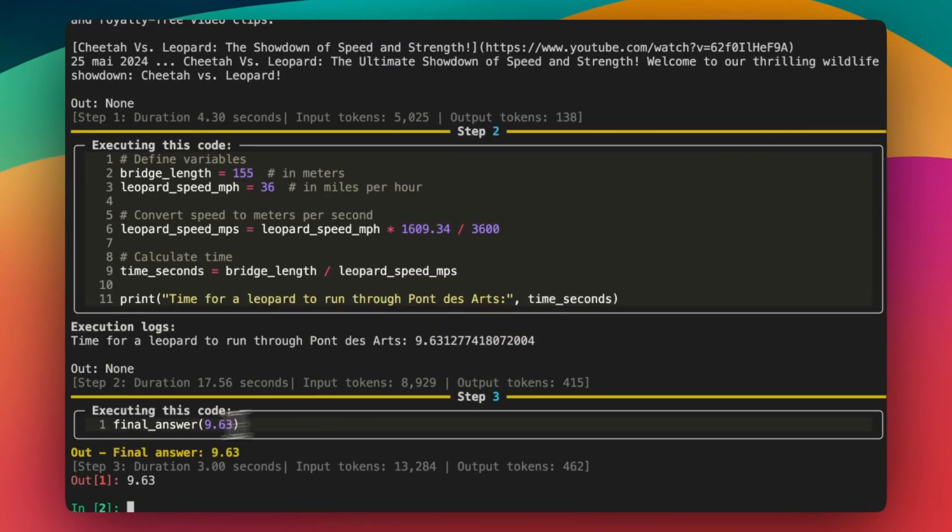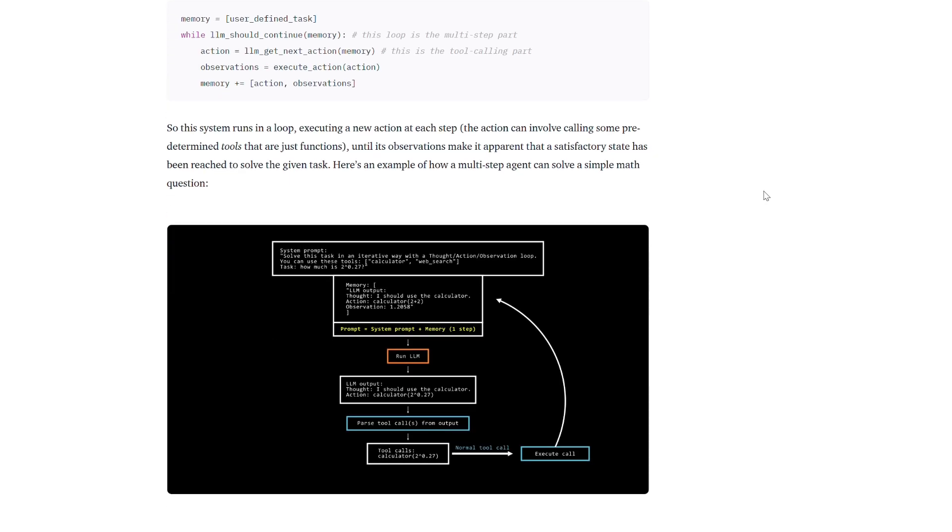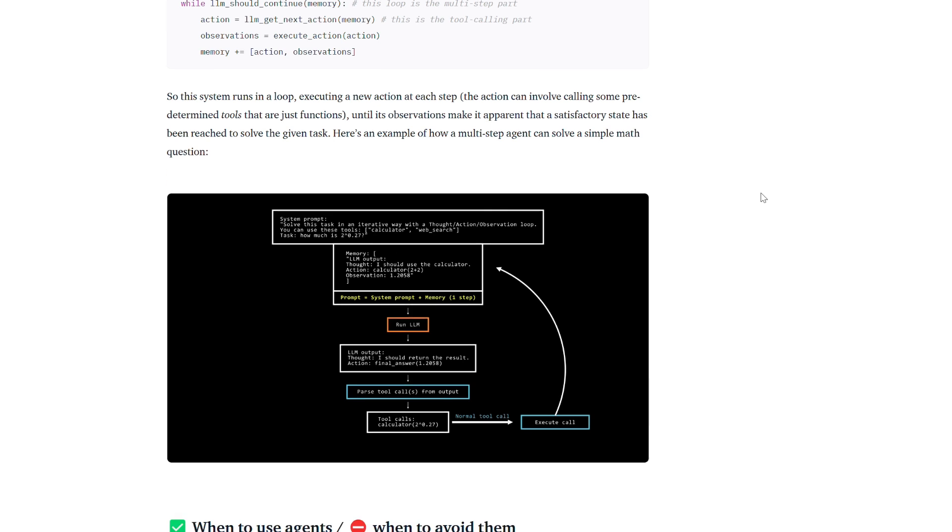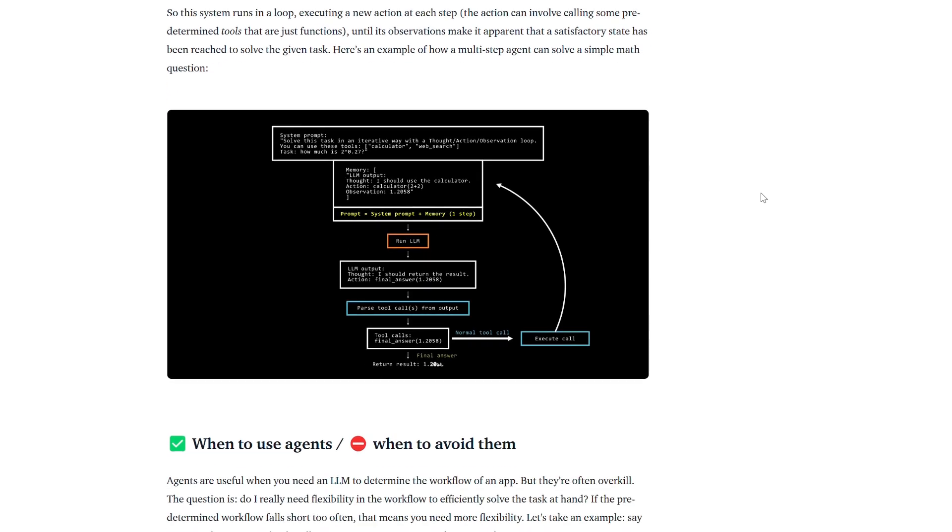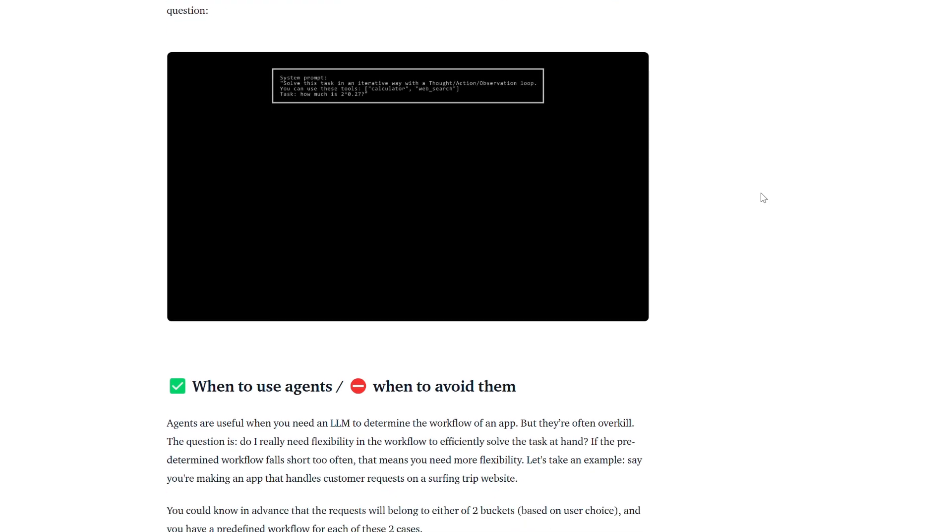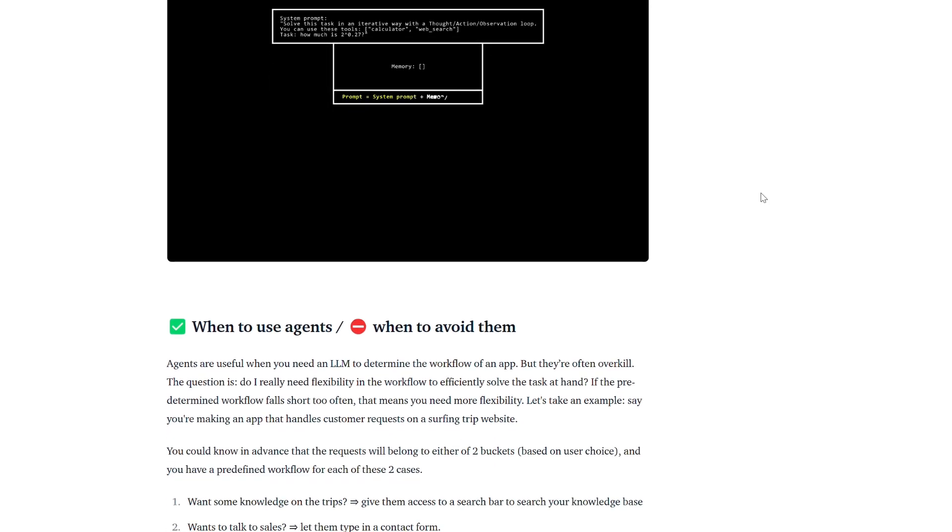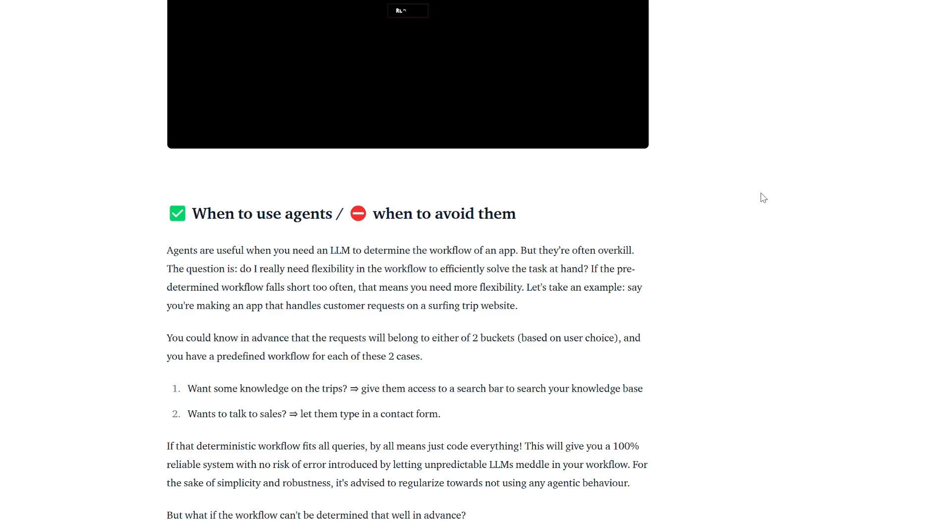Security is a core focus, with sandboxed environments and a secure Python interpreter powered by E2B to ensure safe execution of AI-generated code. Small Agents integrates seamlessly with multiple large language models, LLMs.